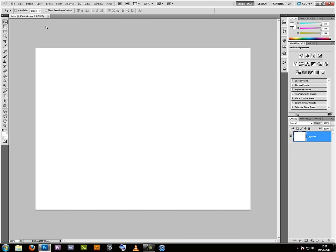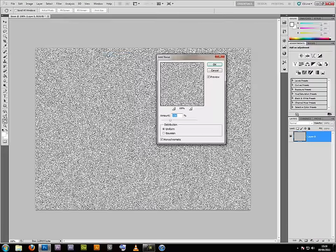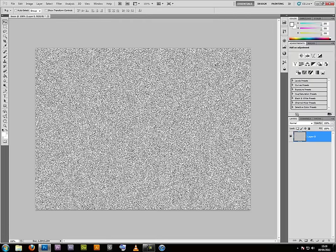Now go to Filter, Noise, Add Noise. Amount 100%, Distribution Uniform, and tick the monochromatic box. OK.